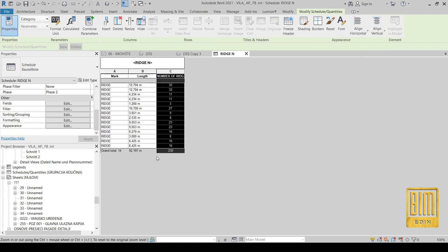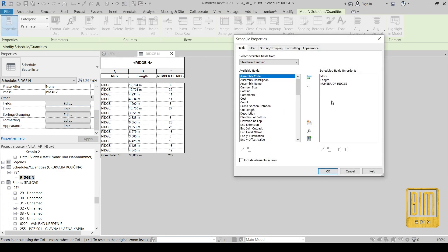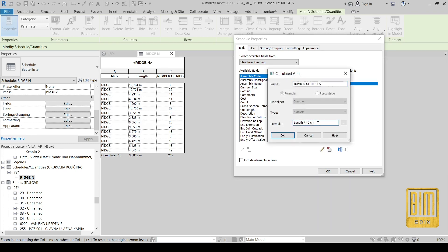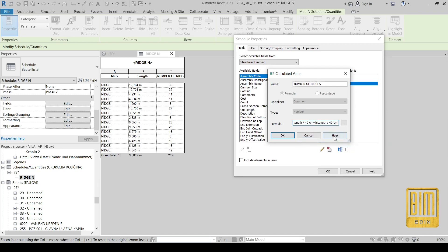We can add a few elements more. If you have experience with quantities of materials for construction projects, we always add more elements than Revit shows, because there will be broken elements on the field. So I always suggest you add more elements than Revit shows.